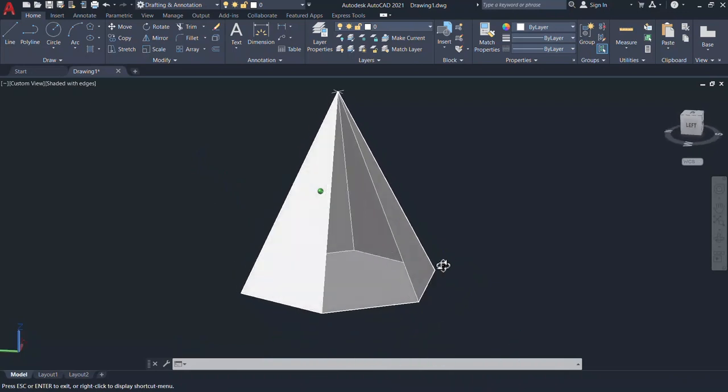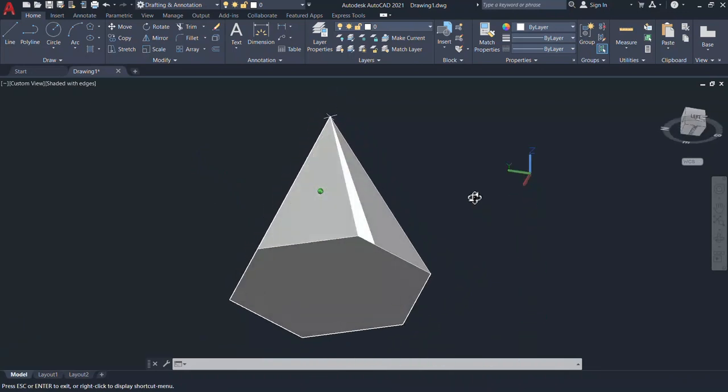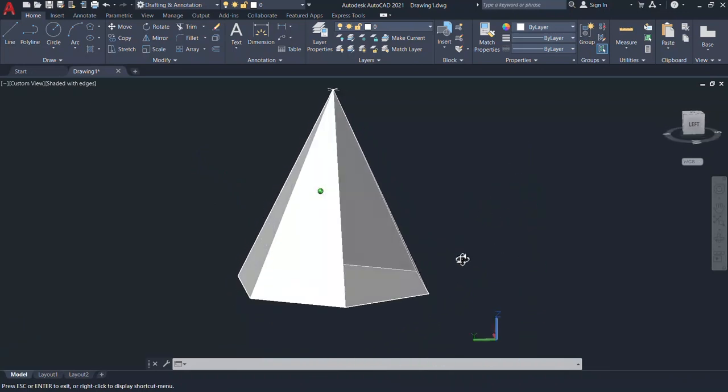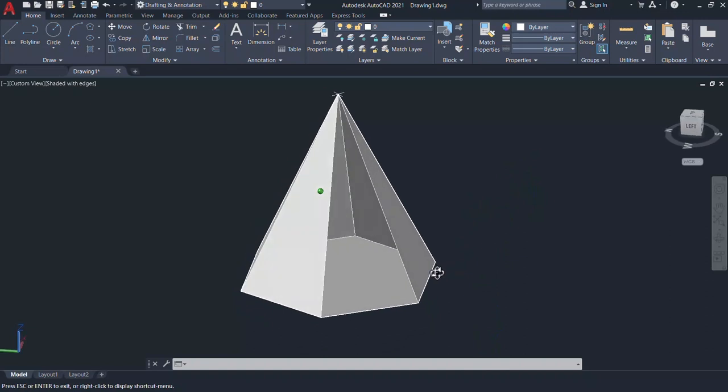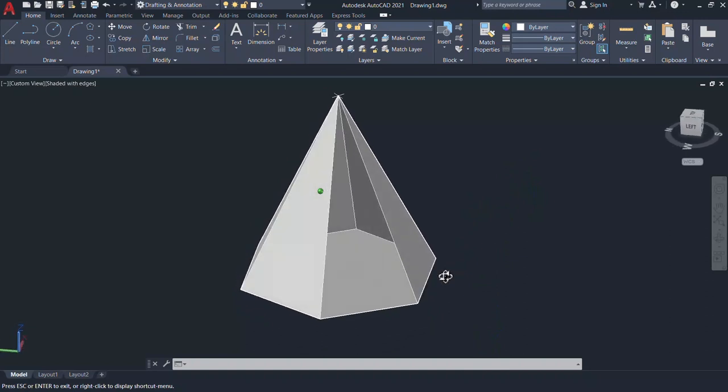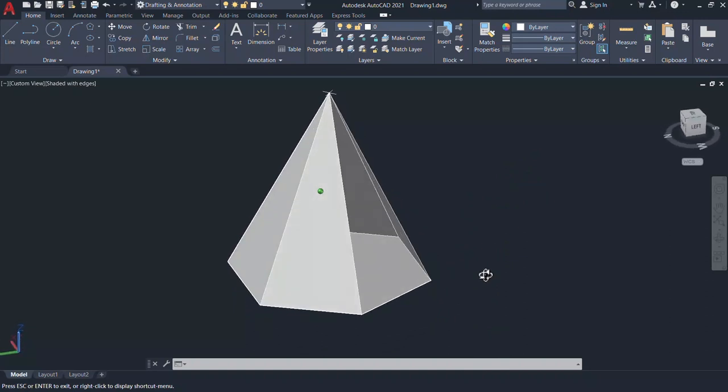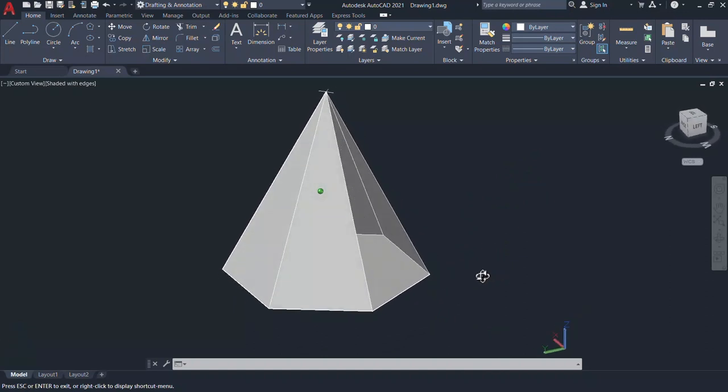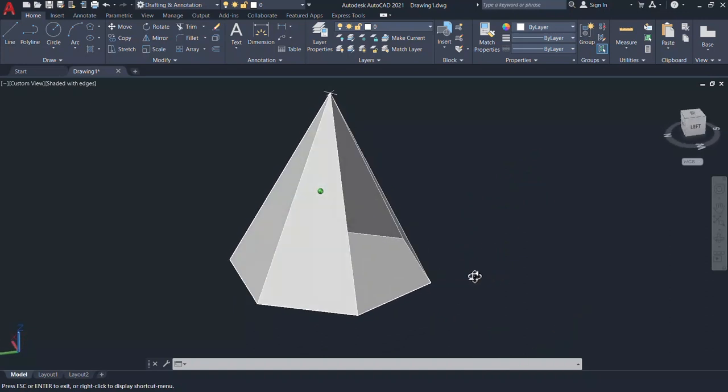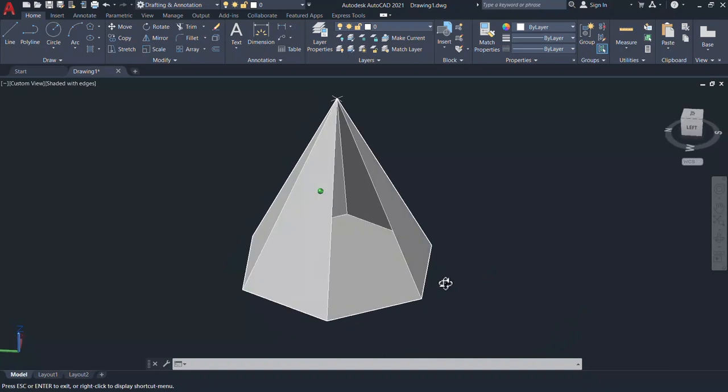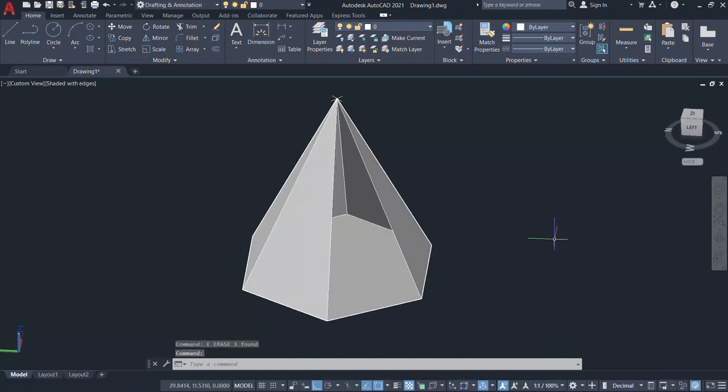Hope this basic 3D tutorial was informative and it has given you some useful information related with creating objects in 3D. Until we meet again in the next tutorial. Bye bye and take care. Thank you so much for your time.